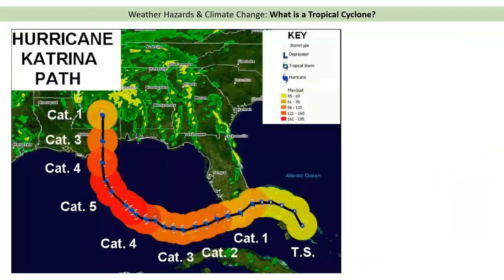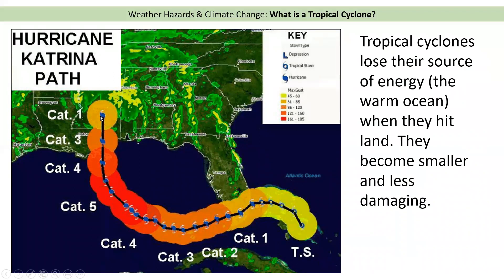Here we've got Hurricane Katrina, a famous tropical cyclone that hit the USA. It began as a tropical storm, then wind speeds reached 74 miles an hour making it a category one. As it moved over the warm Gulf of Mexico it became a category five — over 156 miles an hour. The moment it hit land it became very weak again, back to category one. When a tropical cyclone hits land it loses its source of energy — like cutting off the petrol to a car — so it becomes smaller and less powerful.